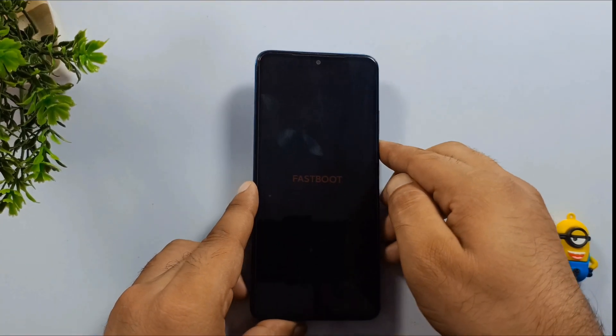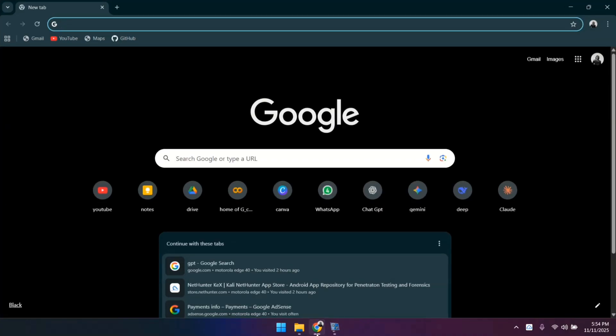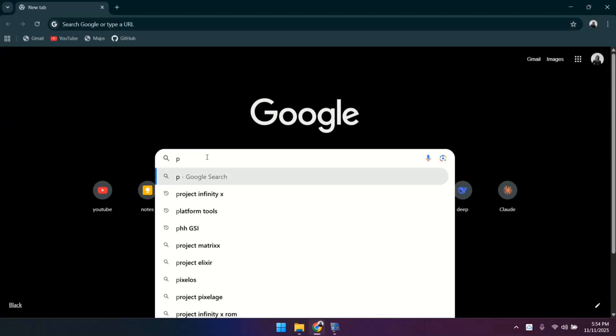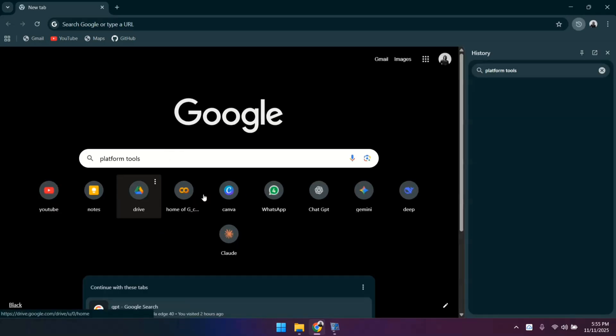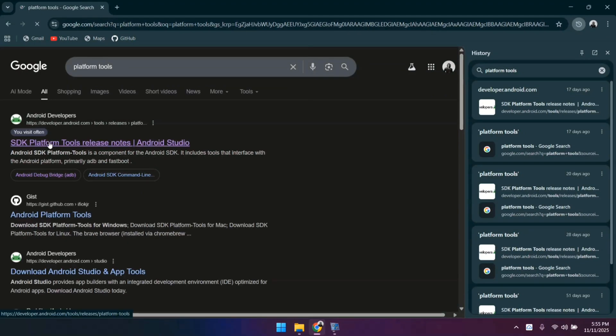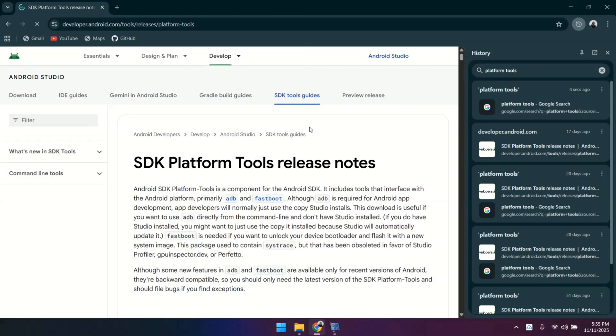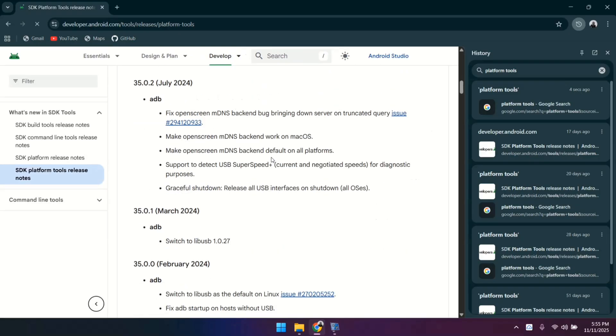Open whatever browser you prefer on your computer and search for platform tools. In the search results, go to the official website and download it. Also, I have provided the direct download link of all these files and tools in the description.